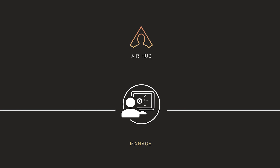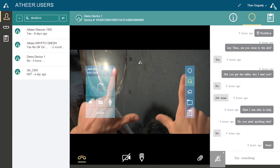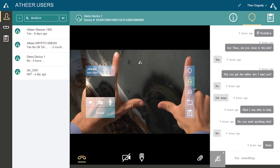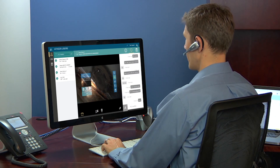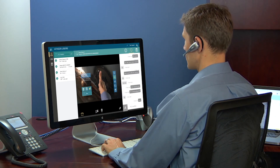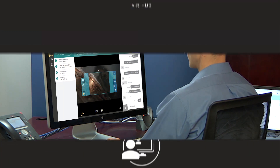Air Hub Console is the command center for enabling remote guidance for Air Flow users, and is enhanced with live video feed, sharing of photos, and text. The Air Hub Console enables real-time expert annotation through integrated video conferencing, while managing interaction with multiple device users and their individual user profiles.